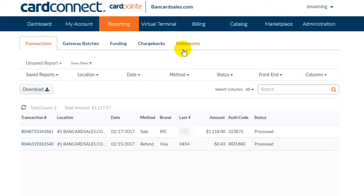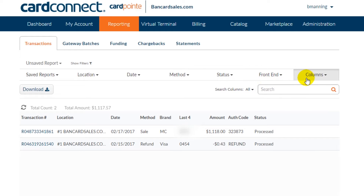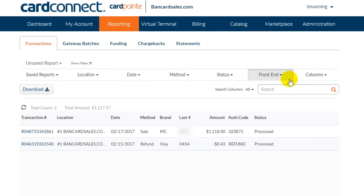This is where you can customize the layout of the page to show the information that you would like to see. The search criteria includes location, date, method, status, front end, and columns, in addition to the ability to save your searches.